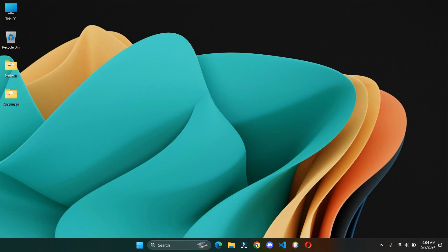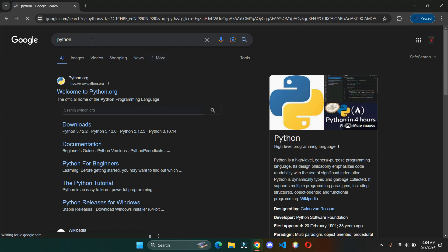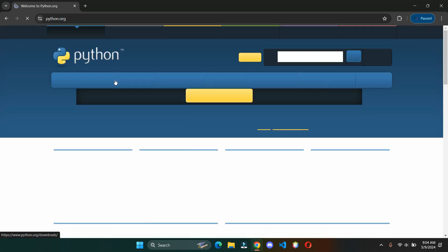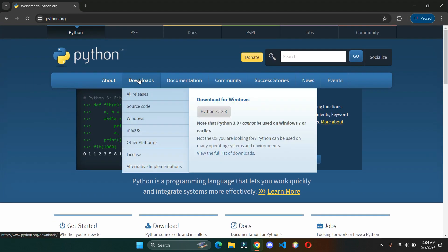Open your browser and search for Python. Click on the first link. Hover over the downloads and download the latest version.